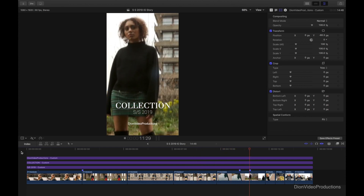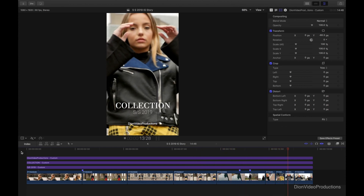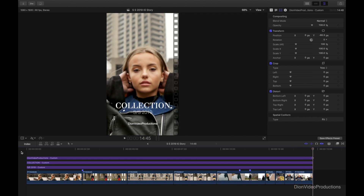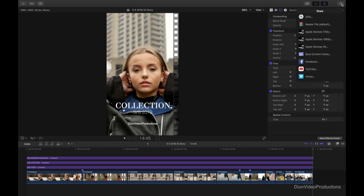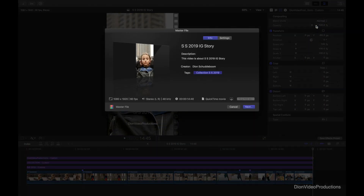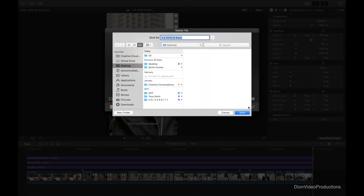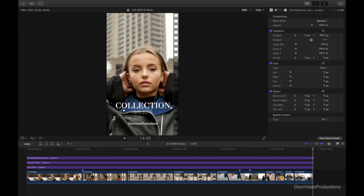Let's go ahead and export this out of Final Cut and bring it to our phone to upload to Instagram. We're going to go under the share menu on the top right and export this as a master file. We can change the name if we'd like and note that the file size will be relatively small, being a less than 15-second video. We'll simply press next — we don't have to change any settings as everything is already set — then save this to our desktop.